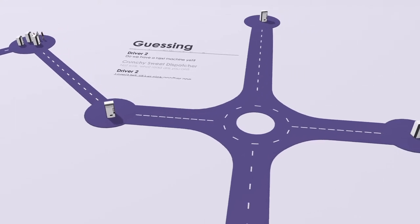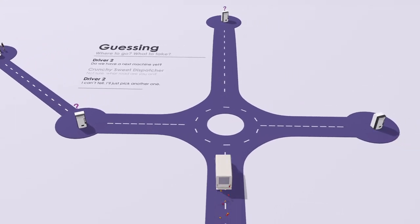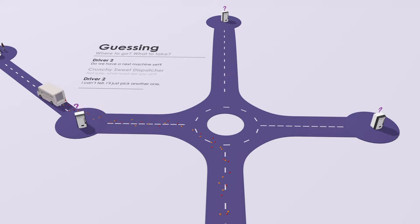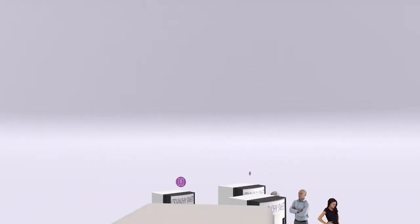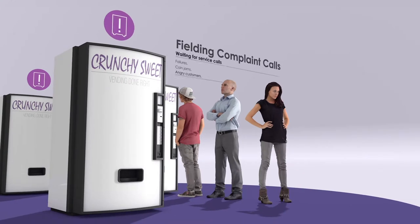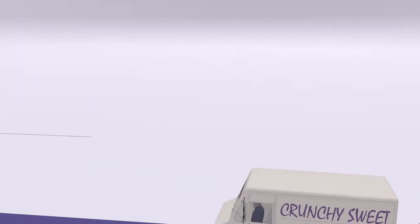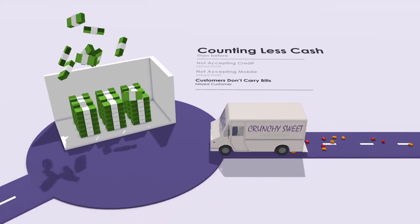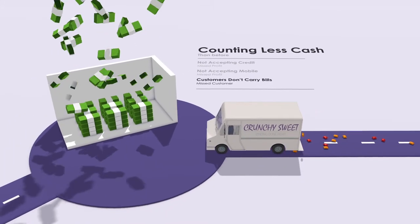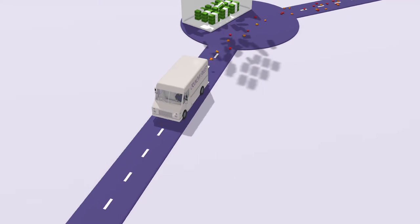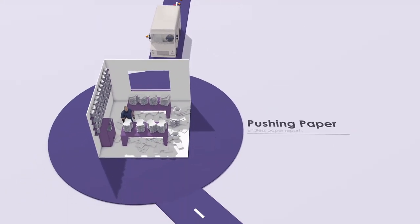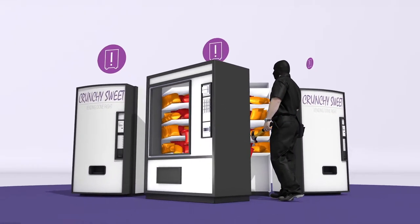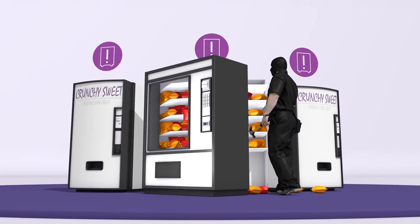They're guessing where to go and what to take. It's always either too soon or too late, fielding complaint calls, counting less cash than before, and shuffling endless paper reports. All of this while worrying about the thieves that lurk inside and outside their business.